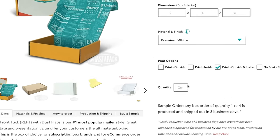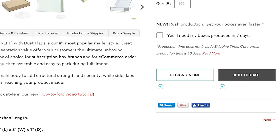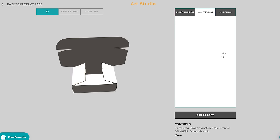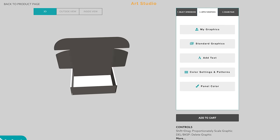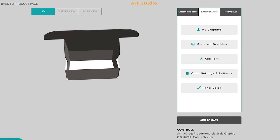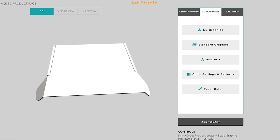Enter your desired order quantity and click Design Online to launch Art Studio, our online graphics editor.